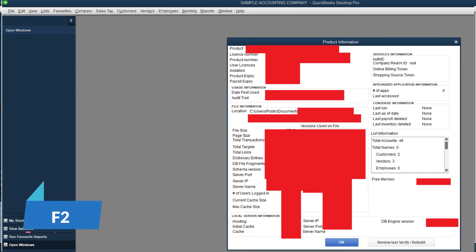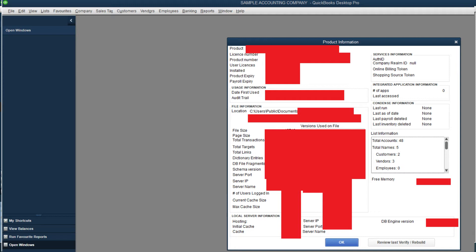I'll blur out my personal information, but the location, you can see exactly where you saved it in your computer, and license number, product number, and it tells you also information about how many accounts you've set up and you have open.